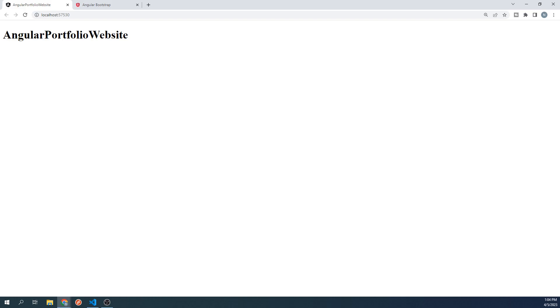For those of you who have used Bootstrap before, you know that it's pretty simple to use. Normally, all you have to do is link the stylesheet and you're good to go. However, it's not quite that straightforward when trying to use Bootstrap with Angular.